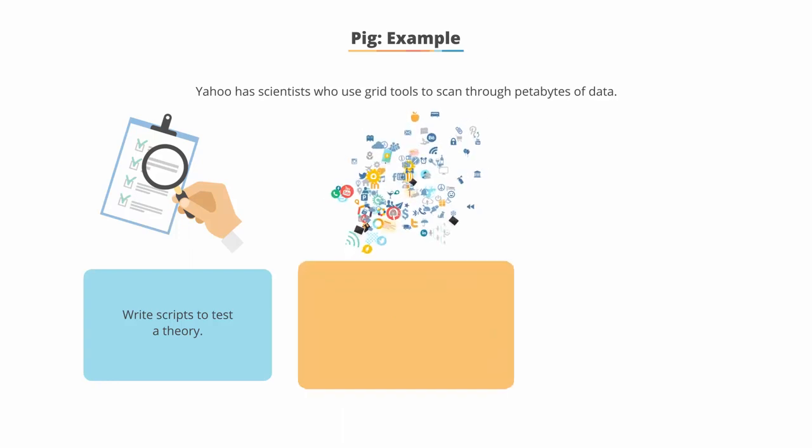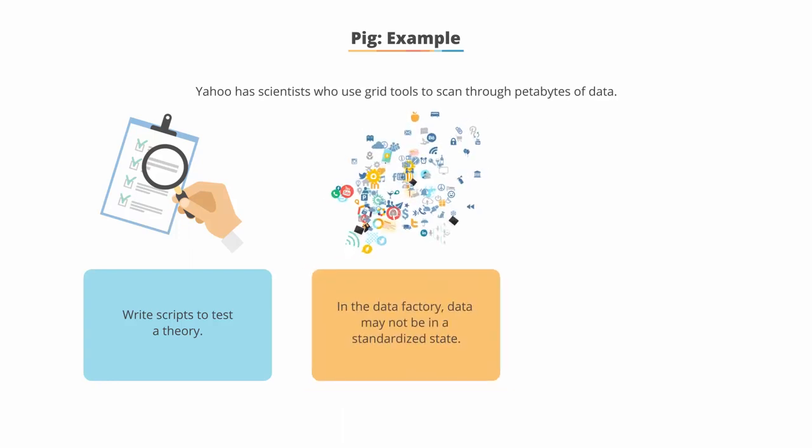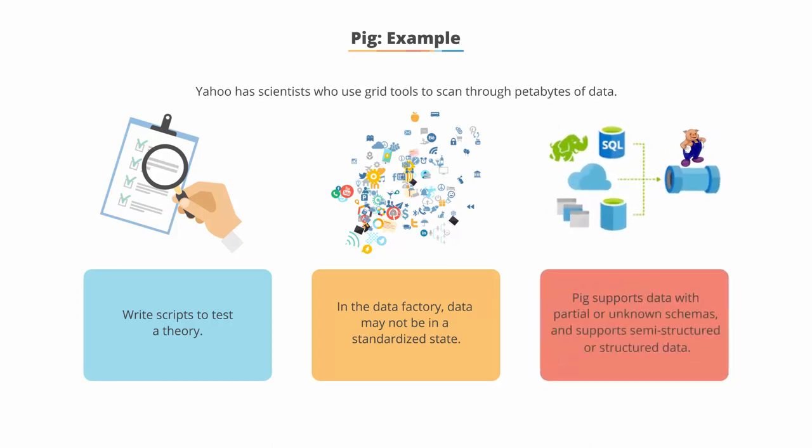However, in the data factory, data may not be in a standardized state. This makes Pig a good option as it supports data with partial or unknown schemas and supports semi-structured or structured data.